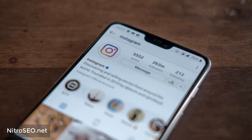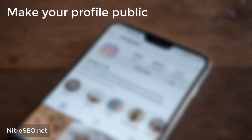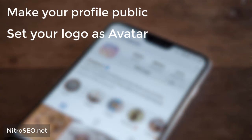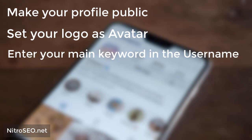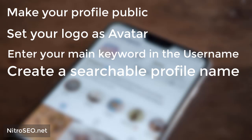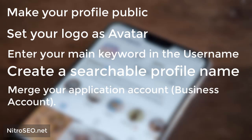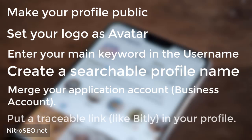Tip 1: Optimizing your Instagram profile. The first step you need to take to increase your Instagram SEO on Google is your SEO profile. If your profile is not optimized to improve the user experience, increasing Instagram account traffic will not help in the long run. Here are some SEO Instagram profile tricks: make your profile public, set your logo as avatar, enter your main keyword in the username, create a searchable profile name, merge your application or business account, and put a traceable link like bit.ly in your profile.